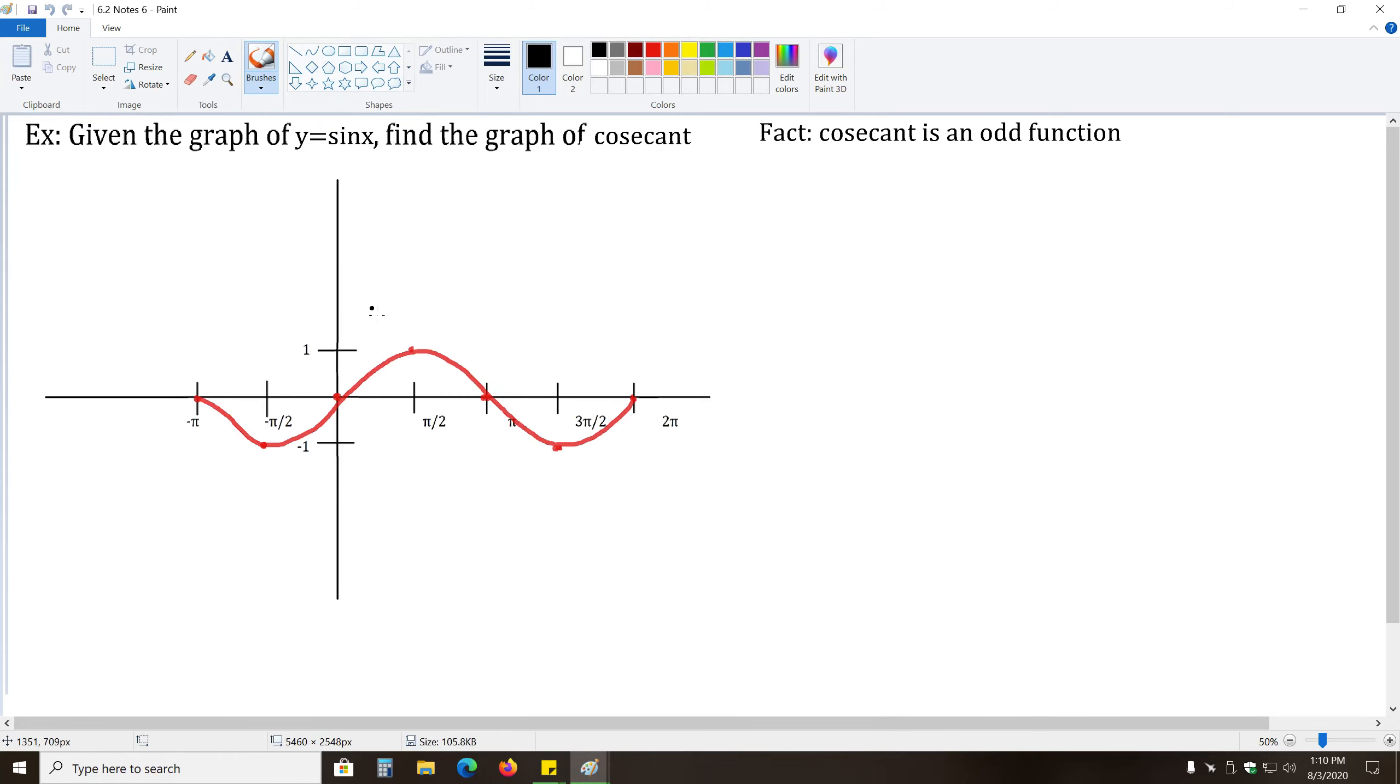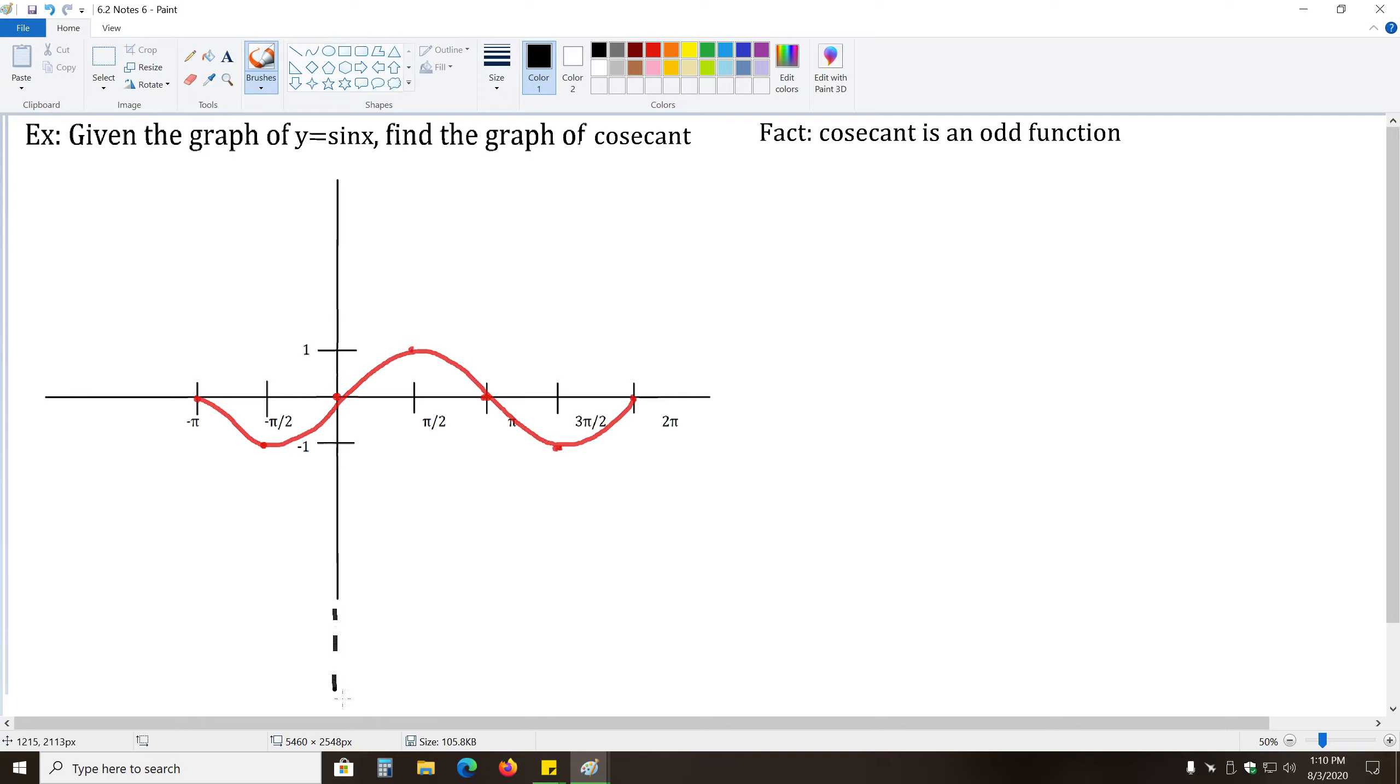So very quickly, we'll go ahead and do the same thing for cosecant. Now that we understand the method, we can go through it a lot faster. Remember, everywhere that y equals zero, remember that means we have a vertical asymptote.